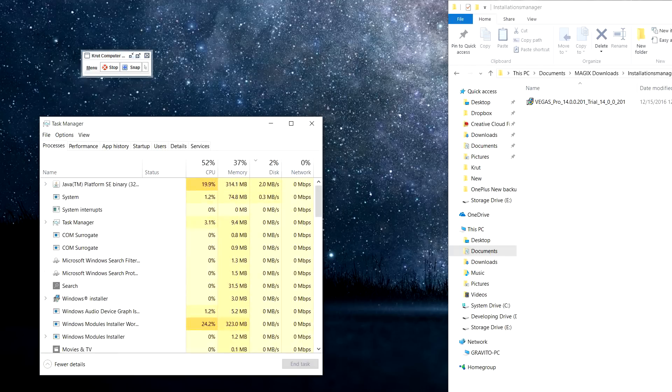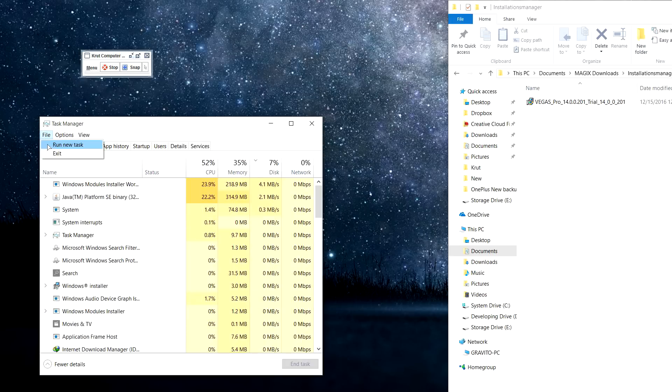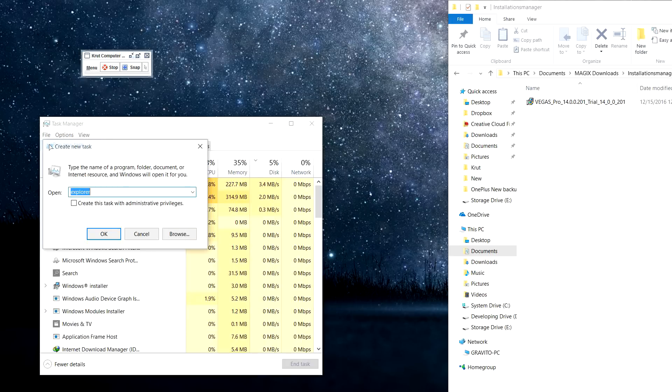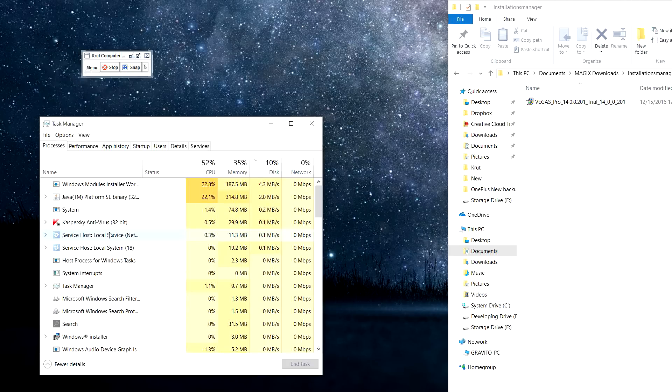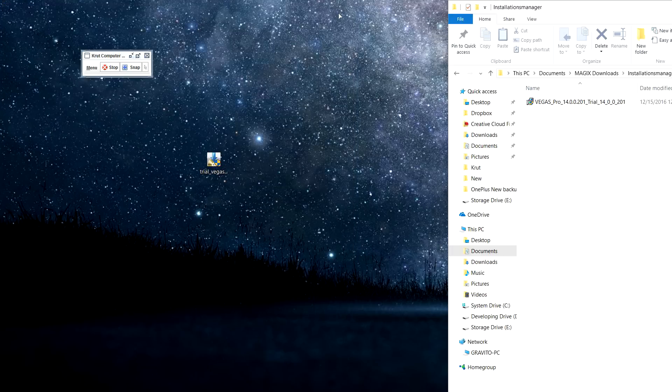Just go to File, click on Run New Task, and type 'explorer,' then click OK. What this will do is it will reopen Explorer again, and the setup will continue writing the files to the disk.